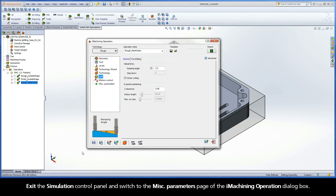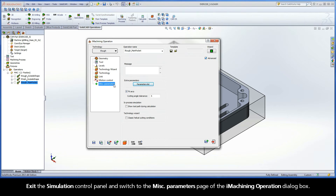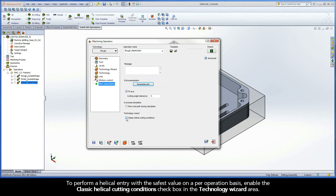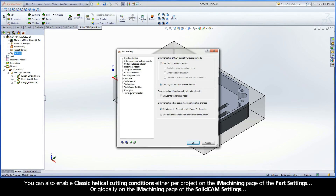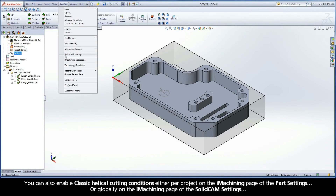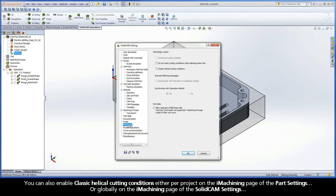Exit the Simulation Control Panel and switch to the Miscellaneous Parameters page of the iMachining operation dialog box. Prior to SolidCAM 2012, iMachining calculated helical cutting conditions based on the safest values. To perform a helical entry with the safest value on a per operation basis, enable the Classic Helical Cutting Conditions checkbox in the Technology Wizard area. You can also enable Classic Helical Cutting Conditions either per project on the iMachining page of the Part Settings, or globally on the iMachining page of the SolidCAM settings.